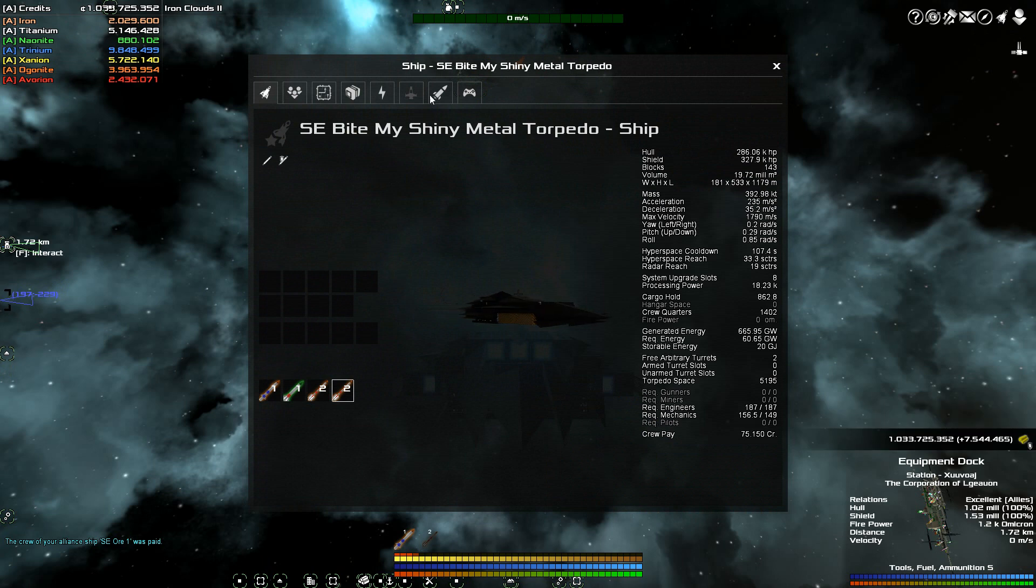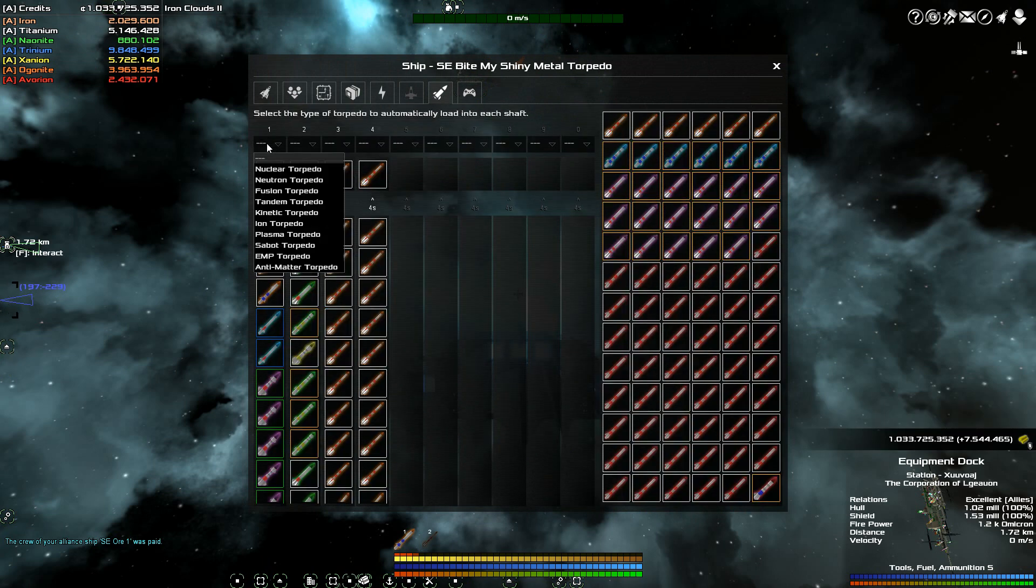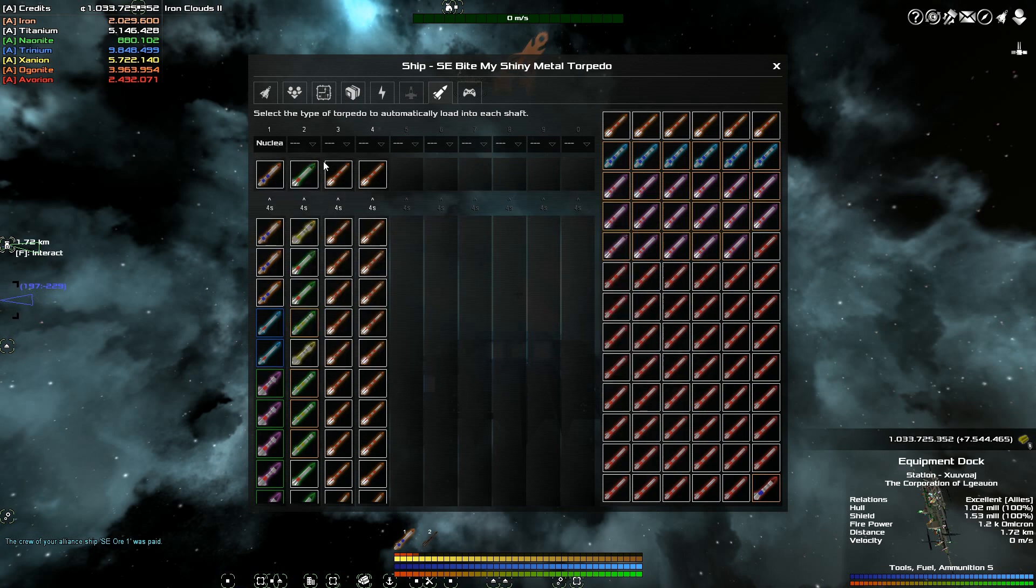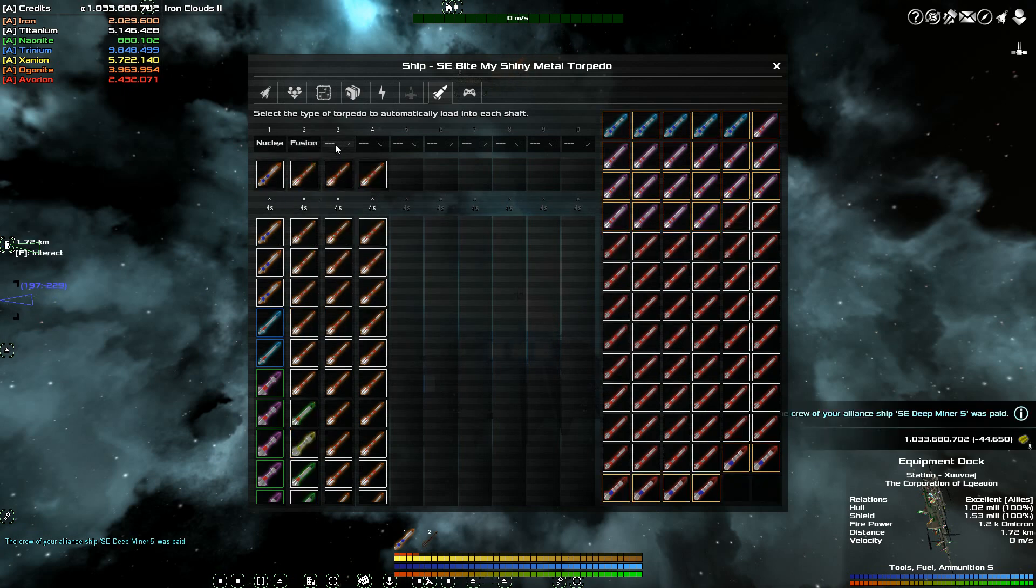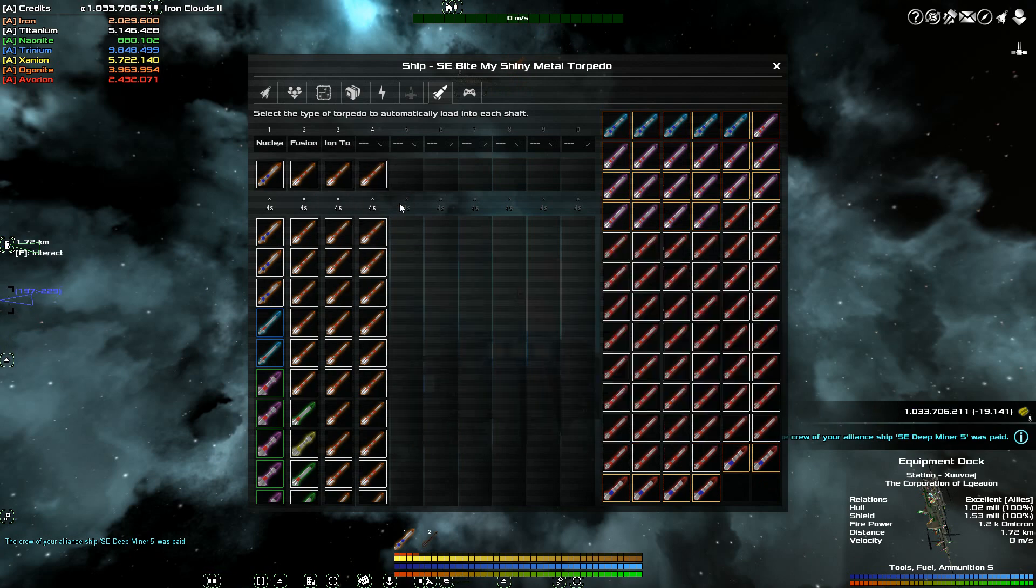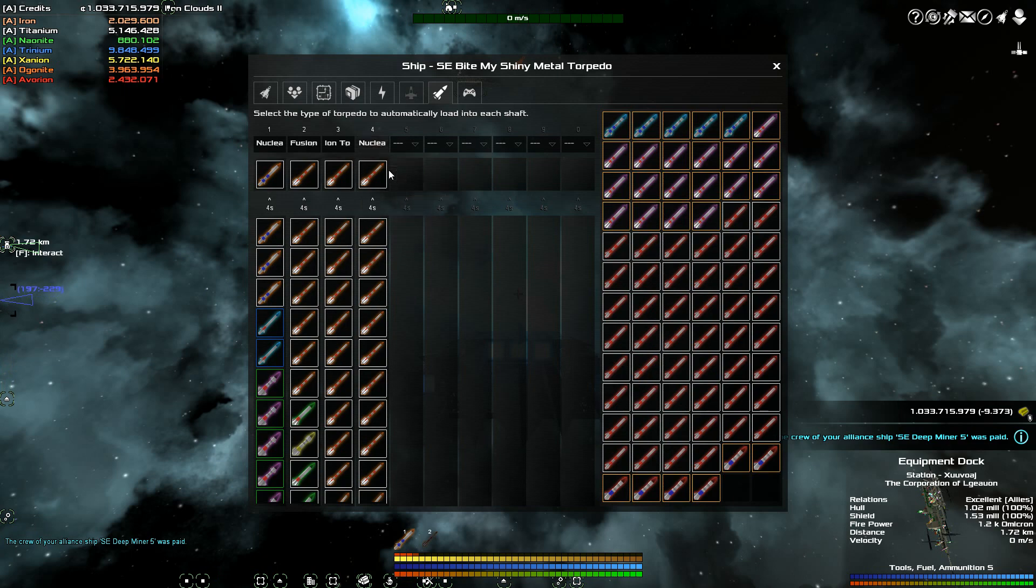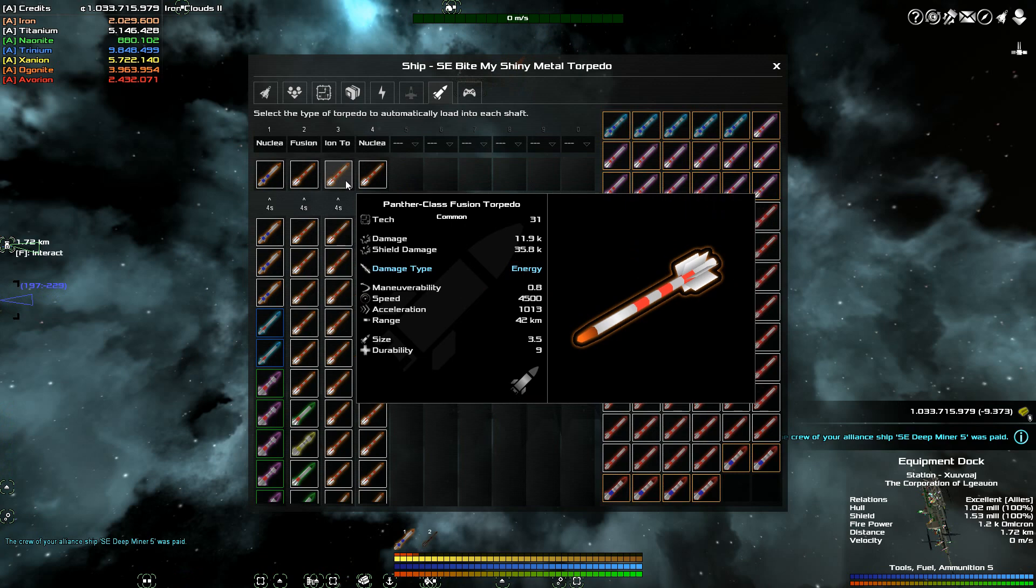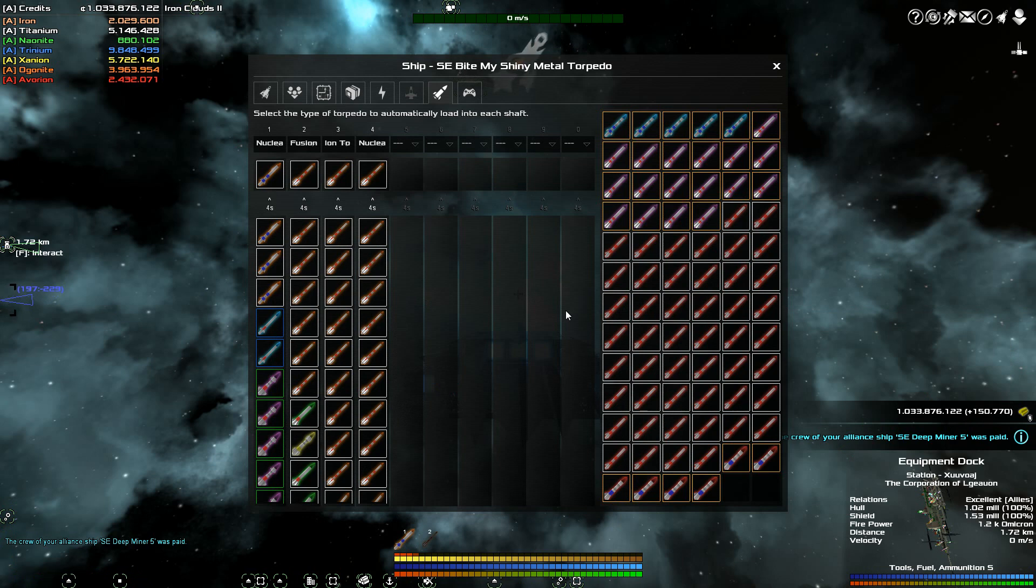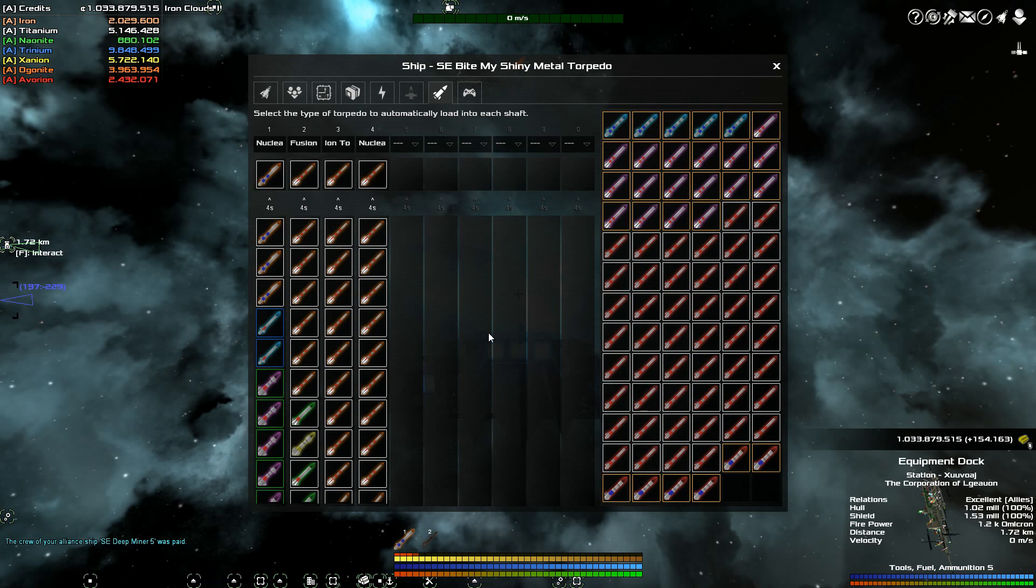We're also loading the shafts. Once you have the torpedoes in here, you can change. So you don't have to do this manually every time. So we can tell this thing to load nuclear. We can tell this one to load fusion. We can tell this one to load ion. Depends on what you're doing. We can tell this one to, yeah, nuclear. And it'll reload according to what you tell it to load in the shaft. So you don't have to do this manually. You can do, I did it the old way, the way it used to be before they made this change.